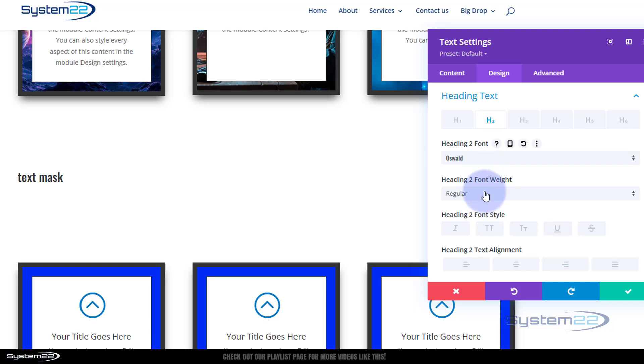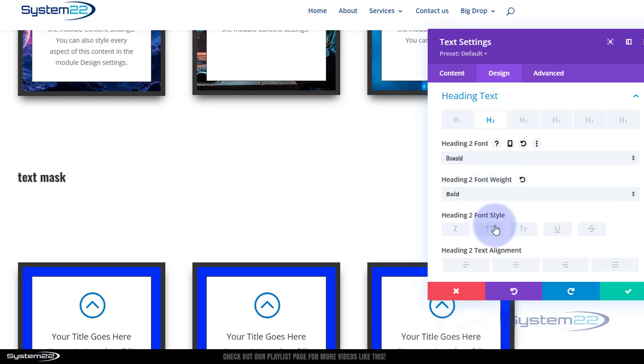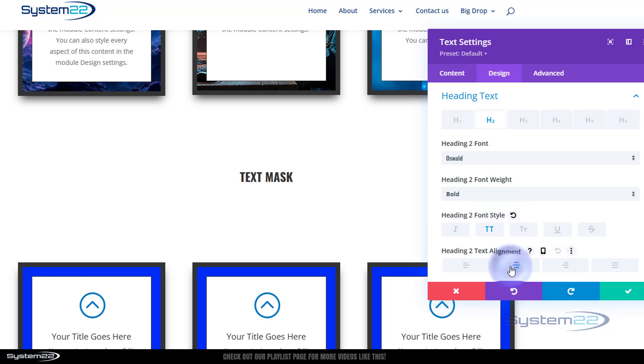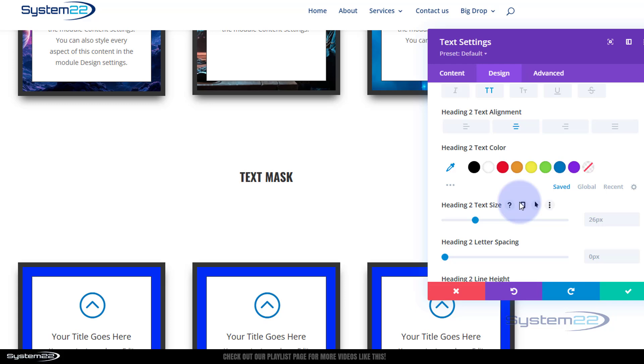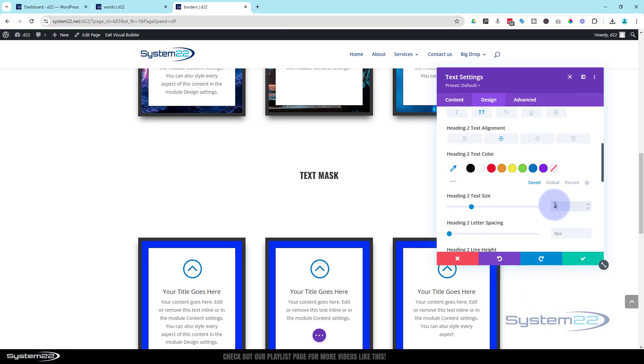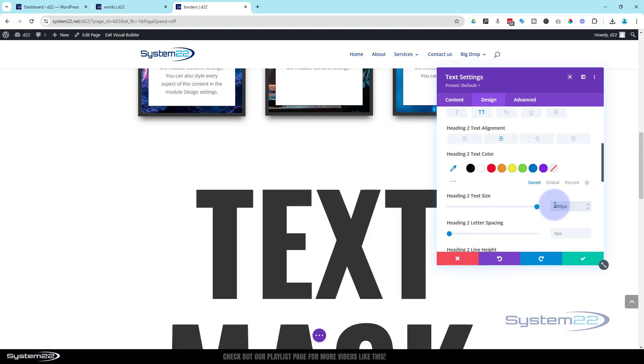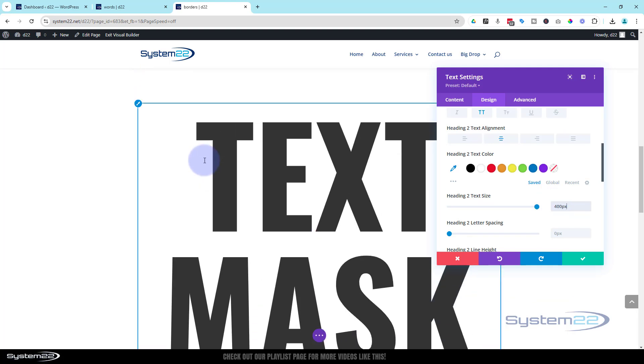I'm going to make it as bold as it will go. I'm going to capitalize it. I'm going to pop it in the middle. I'm going to make it a lot bigger. I think I used 400 for my last one, so just put in the 400. It'll put in the pixels for you. Obviously make yours as big or as small as you want.